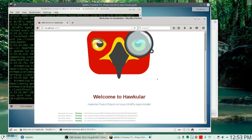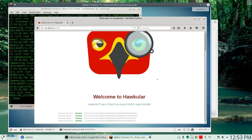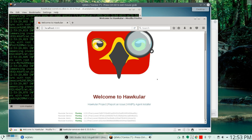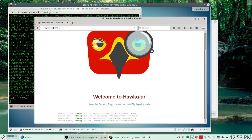And there it is — Hawkular metrics is up as well. There's obviously a lot more to this package than what I'm showing you here. This is just an introduction — I wanted to show you how to get things set up and running and to have all the services available. This is how you install and set up Hawkular, in this case on a CentOS 7 system. And that's where I'm going to leave it for now. This is Marcel Gagné, signing off.